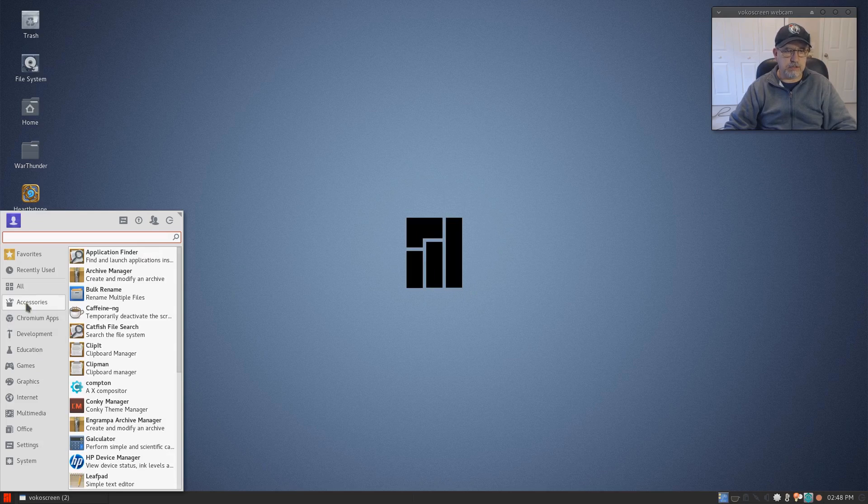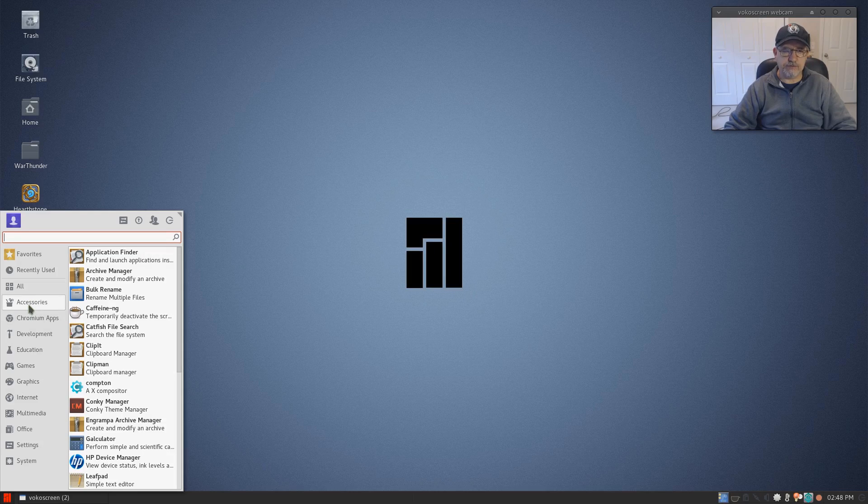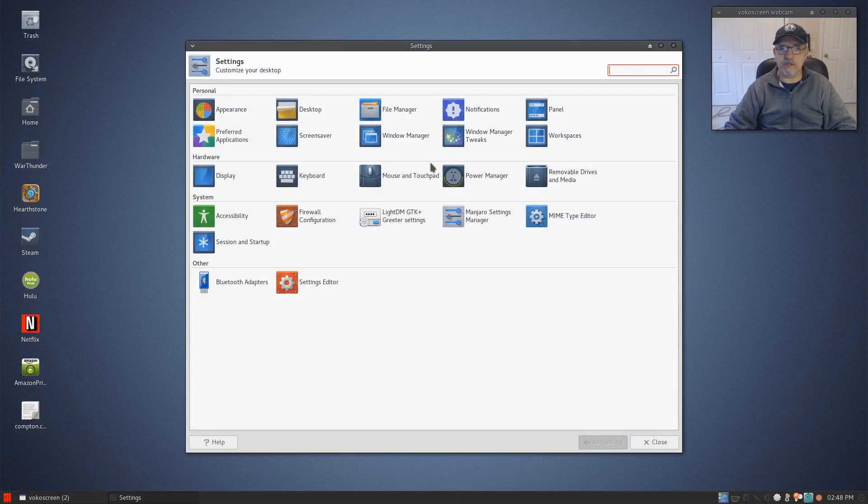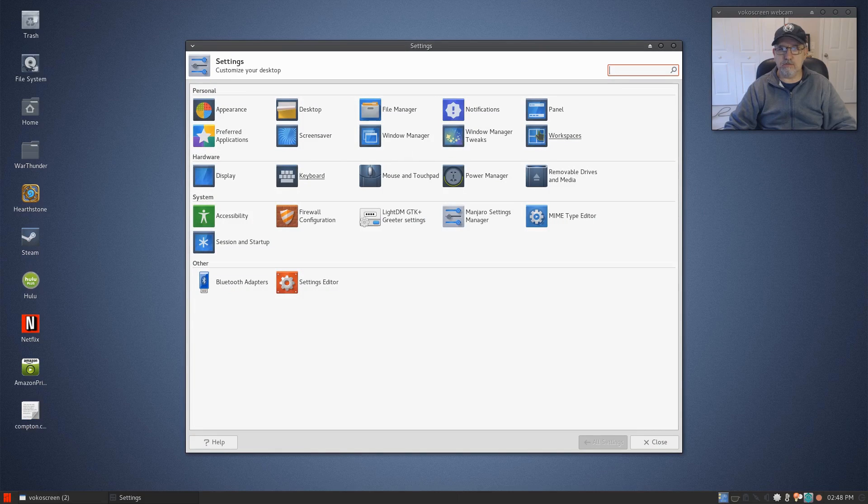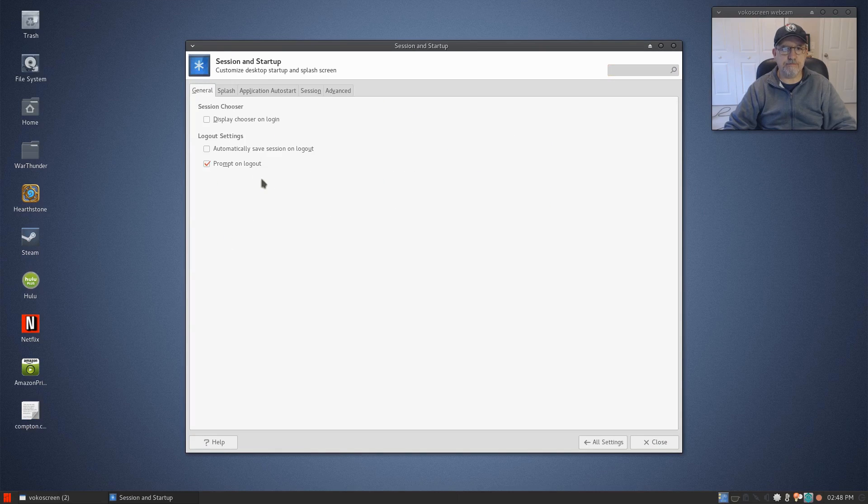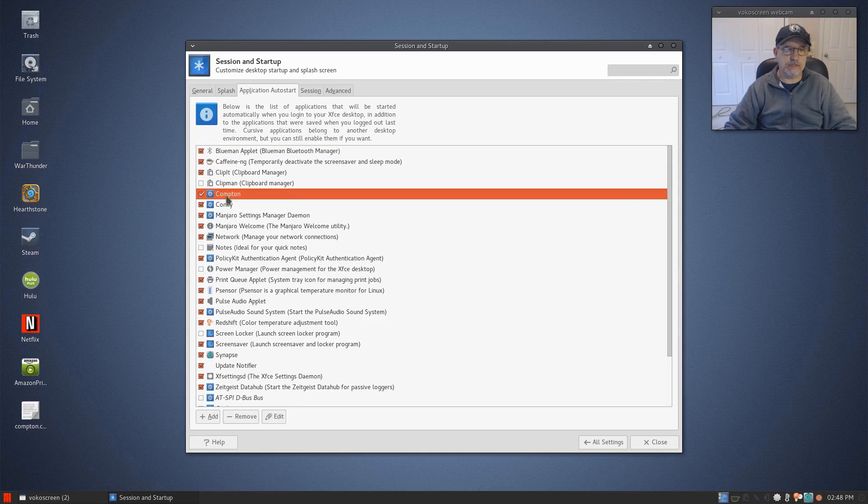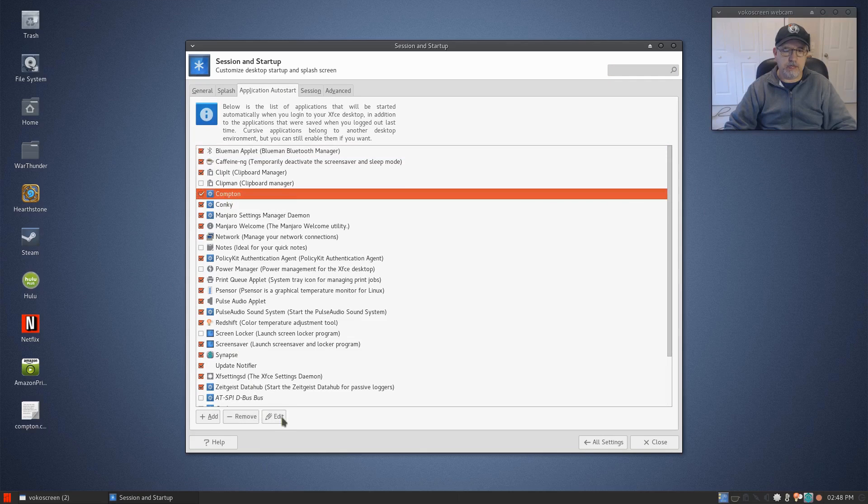If I go to XFCE and I go to Session and Startup, Autostart, you see how I have Compton there.